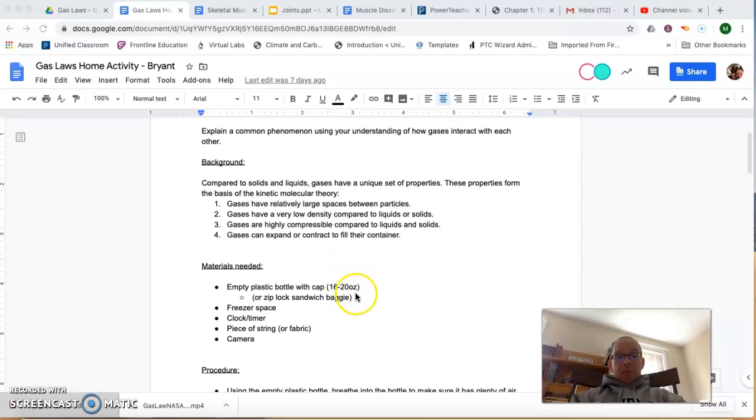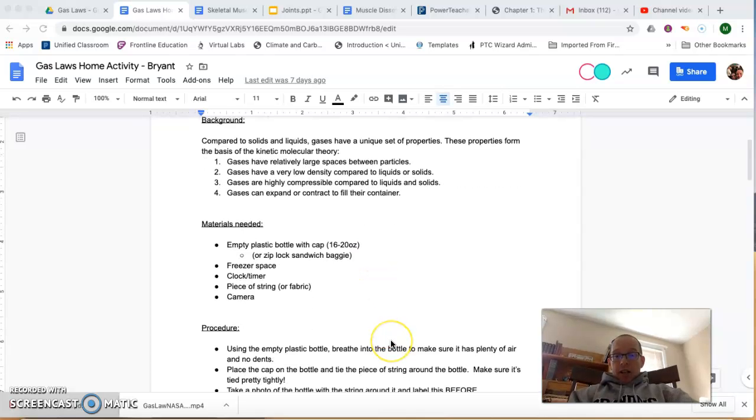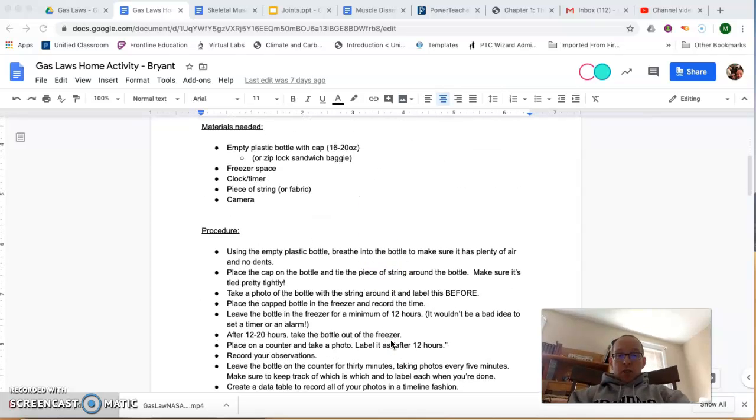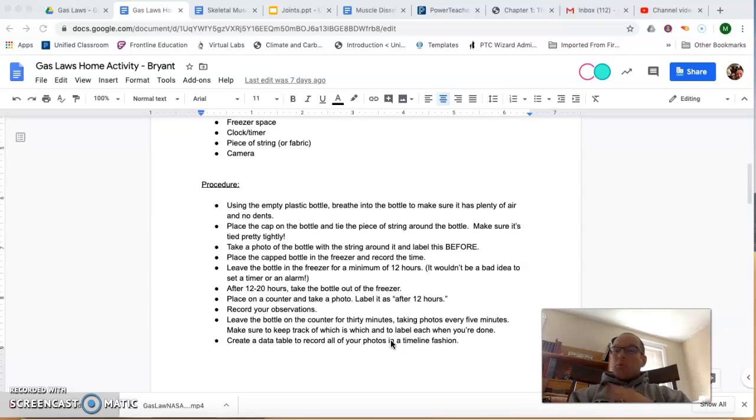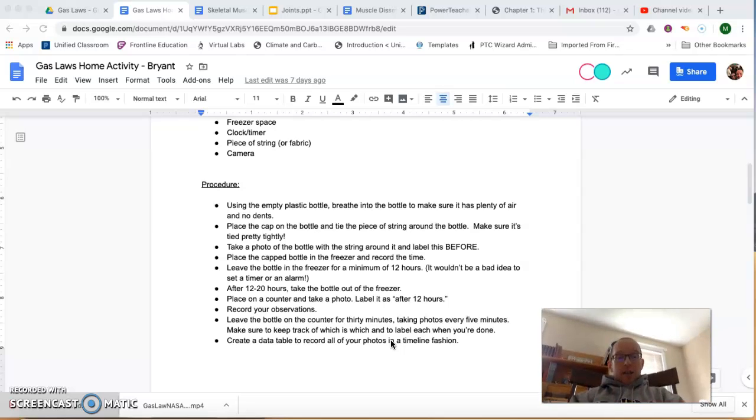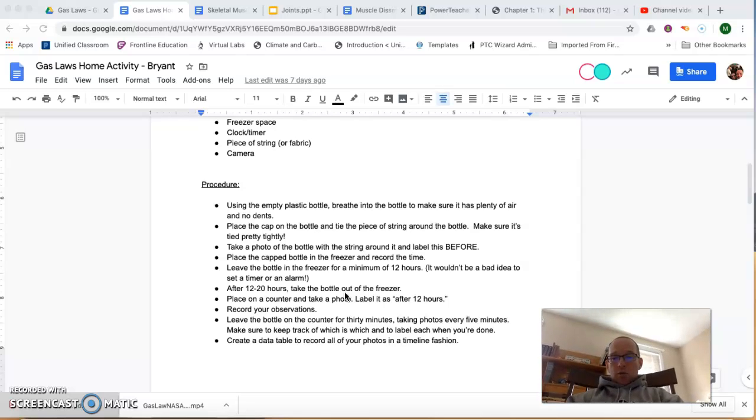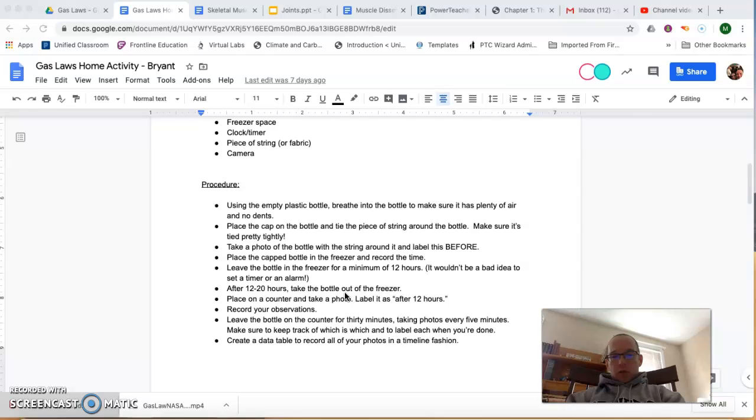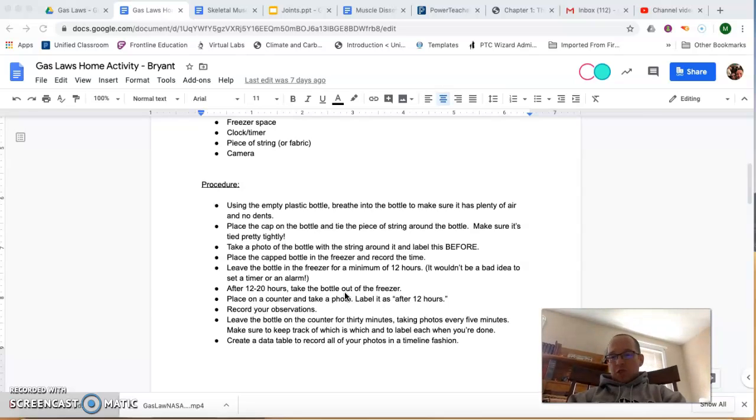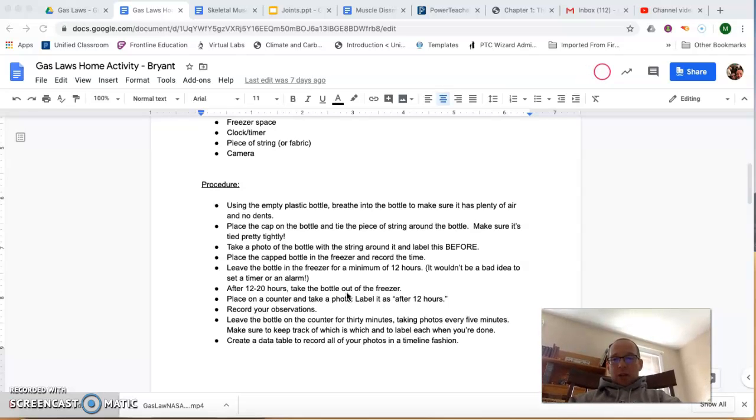So the procedure I think was pretty self-explanatory. I did bring it up in a Zoom meeting, which not that many of you attended. Basically, you take a bottle, tie a string around it, put it in the freezer for 12 to 20 hours. My recommendation is to just leave it there overnight and take it out the next morning. That's what I did.